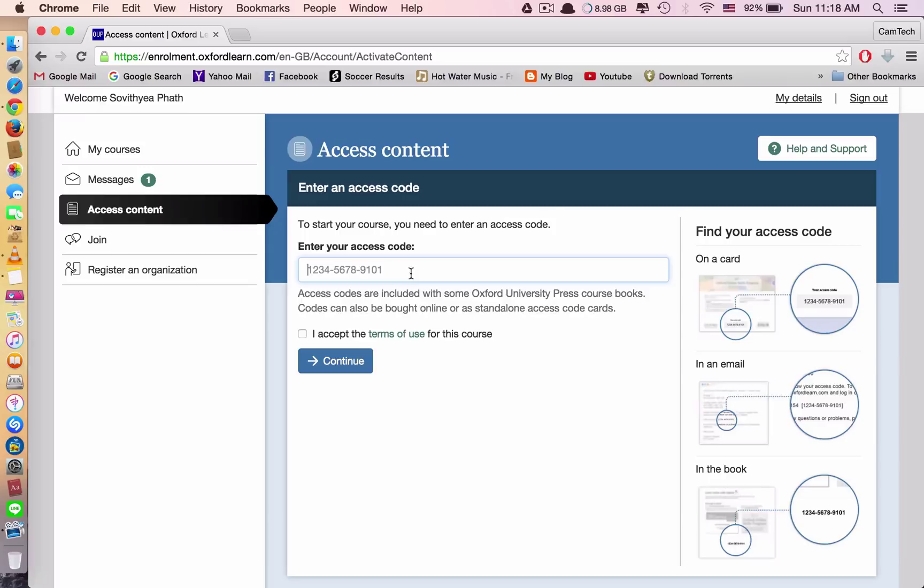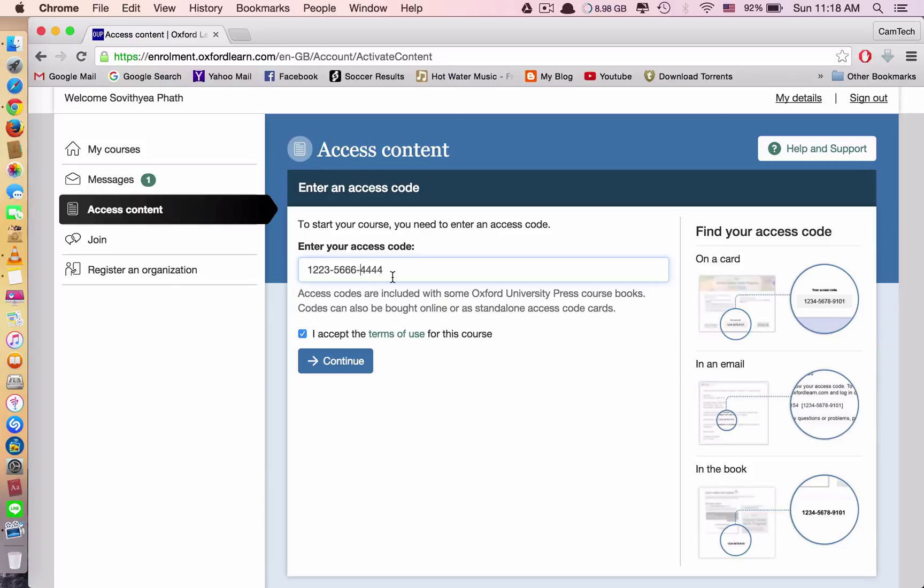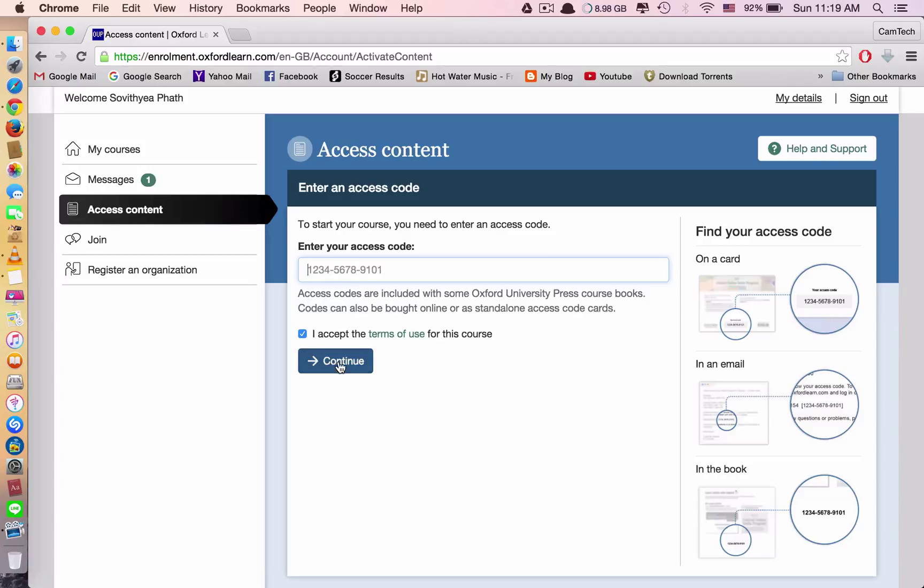You type in the code and you click I accept the terms and conditions, and make sure you type exactly the same. For example, if the number is like this, you type like this, it's not right. You need to type in the dash as well. It means you have to type exactly what you see in the cover page of your student book. After you type in, you tick this, you click continue, and you will successfully add a book to your account.